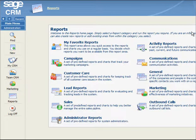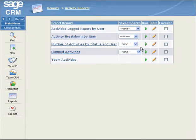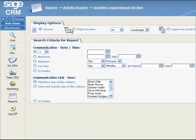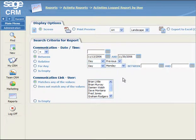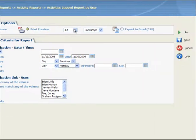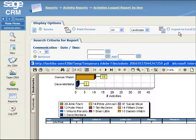First, you select the Activity Reports report category. Then you click on the hypertext link of the Activities Logged Report by User report. In the Search Criteria for Report panel, you select the search criteria for the report. In the Display Options panel, you select the Print Preview radio button. Finally, you click on the Run button. The Activities Logged by User report results are displayed in a new window in a printable PDF format.